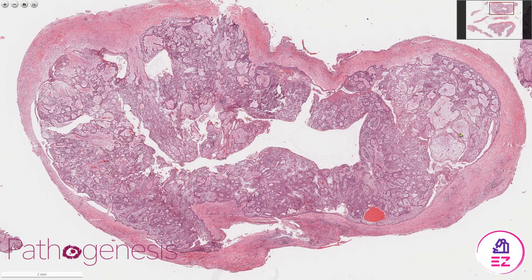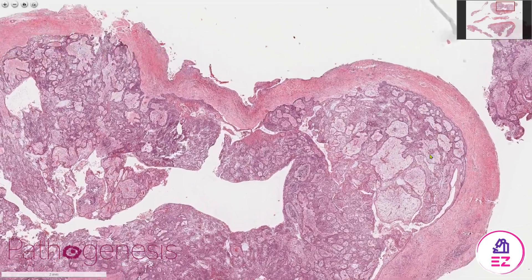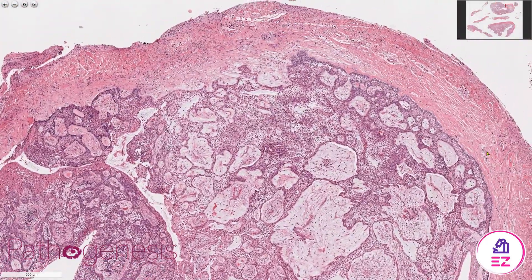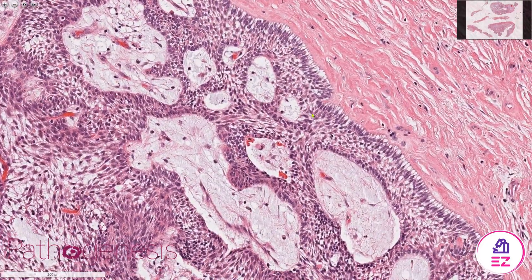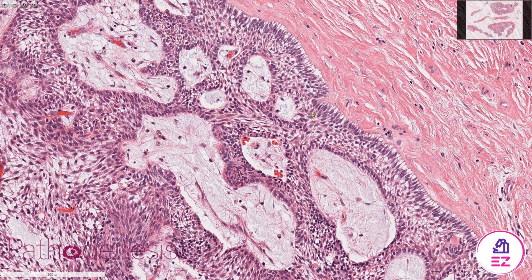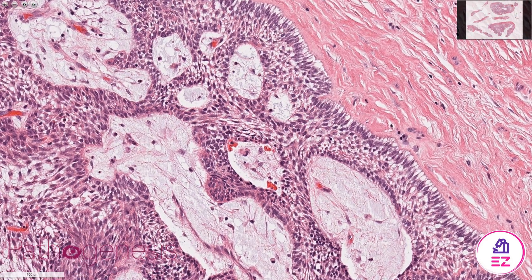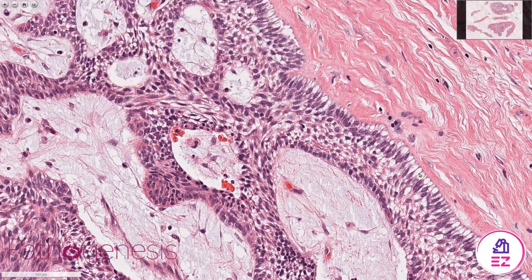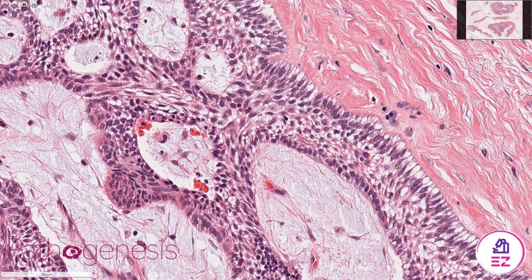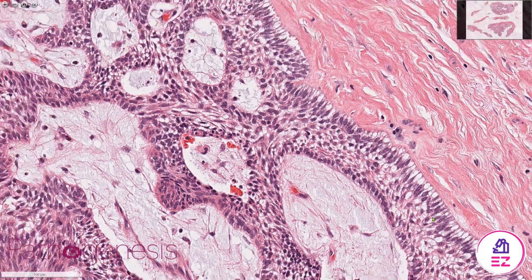In a unicystic ameloblastoma, it occurs within a single cyst. And if we go to the edge here, we can see that it still has some of the typical histology of an ameloblastoma — it's got the palisaded ameloblastoma cells around the edge. These are tall columnar cells with their nuclei polarized towards the top of the cell — those are your ameloblastoma cells.